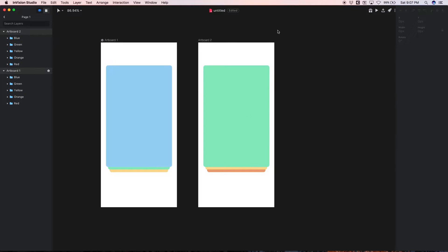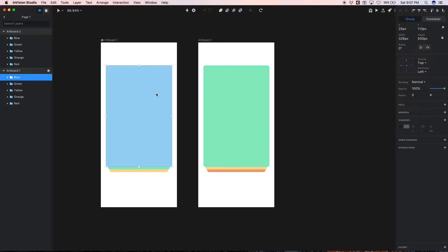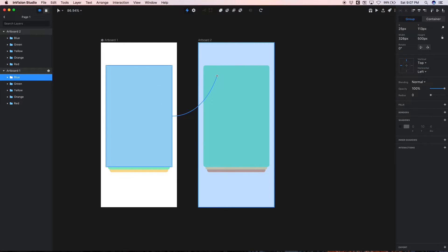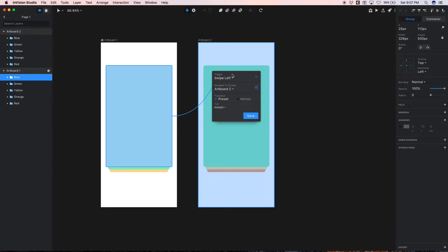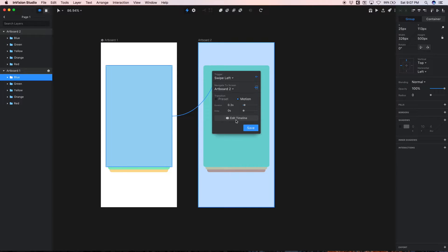So now I'm gonna quickly prototype this just to confirm that we have a convincing swipe left interaction, and one of the cool things about Studio is you can design and prototype in the same tool. So what I'm gonna do is select this blue card, I'm gonna hit C on my keyboard to create a link to artboard 2, and we want to do a swipe left trigger, navigate to artboard 2, and I'm gonna select Motion. I'm not gonna change the duration and delay, at least not now, I'm just gonna keep the default for now.